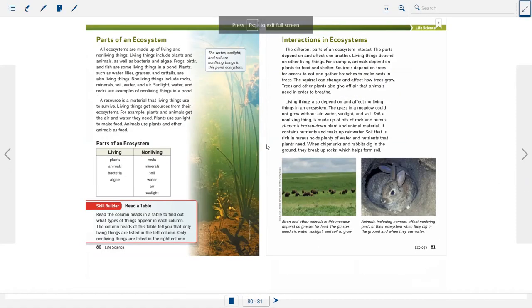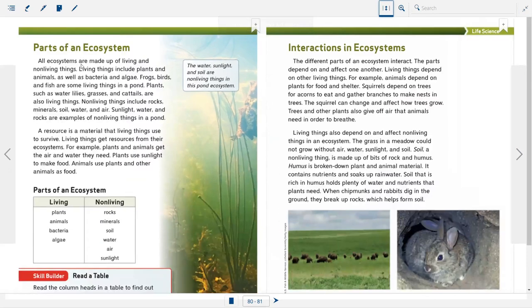All ecosystems are made up of living and non-living things. Living things include plants and animals, as well as bacteria and algae — frogs, birds, and fish are some living things in a pond. Plants such as water lilies, grasses, and cattails are also living things. Non-living things include rocks, minerals, soil, water, air, and sunlight. A resource is a material that living things use to survive. Living things get resources from their ecosystems — plants and animals get the air and water they need, plants use sunlight to make food, and animals use plants and other animals as food.